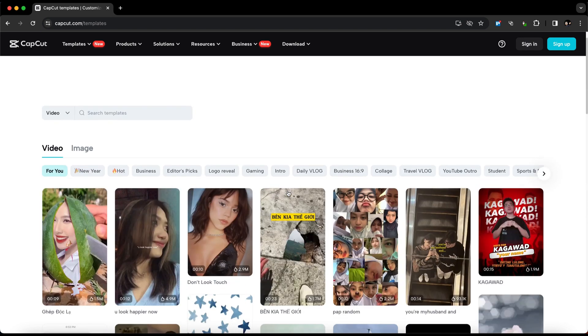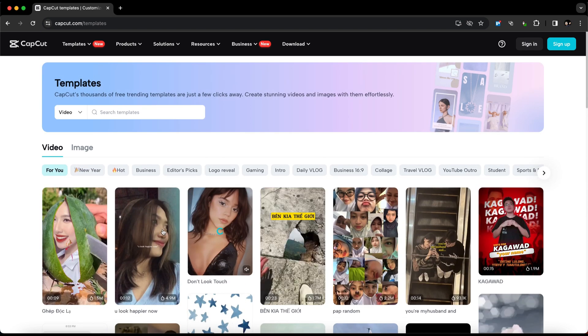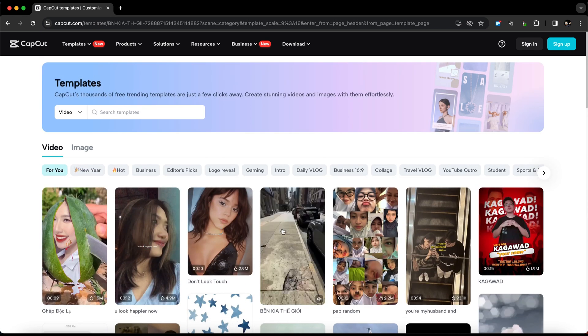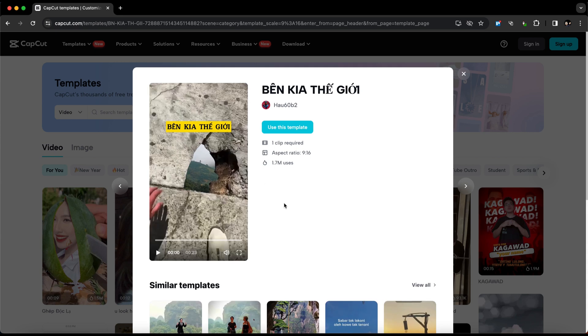Once you find a template you like, simply click on it to see a preview window. You'll also see some details about the template, such as the number of required clips and the aspect ratio.